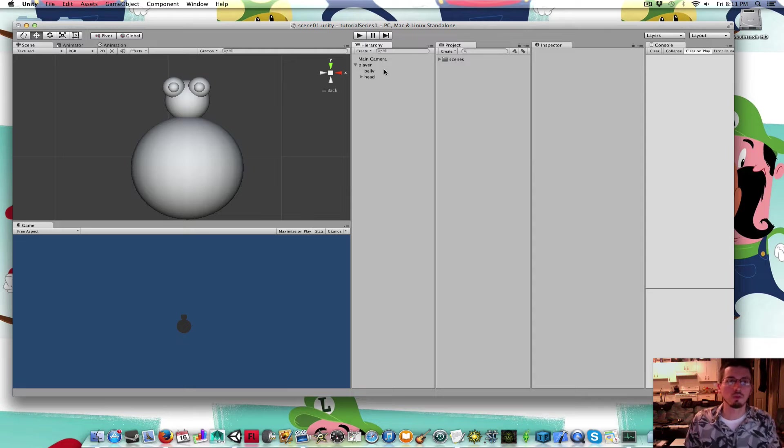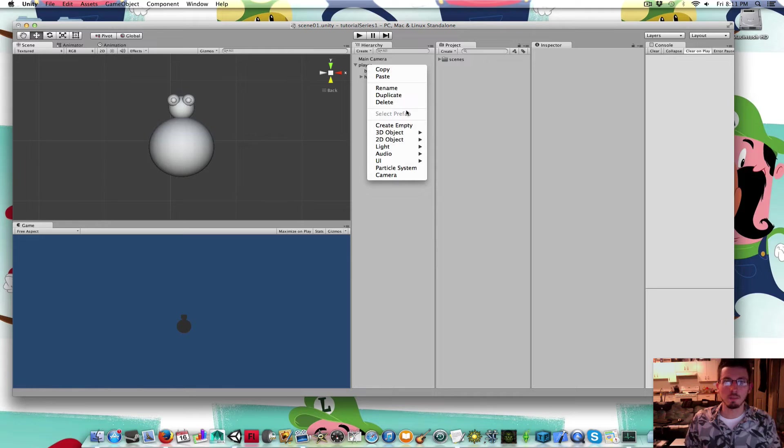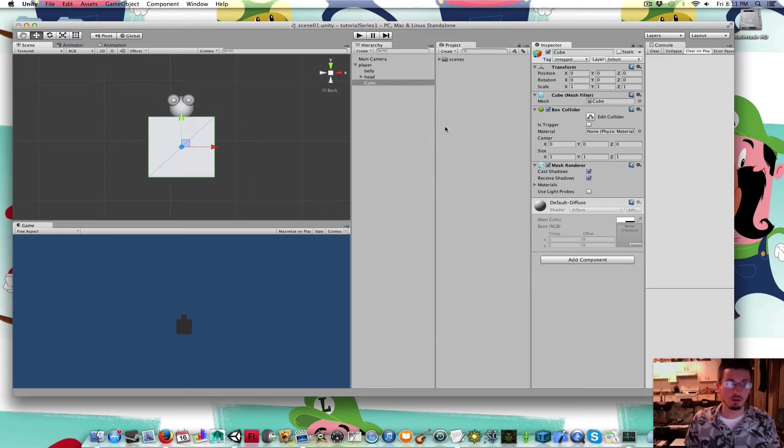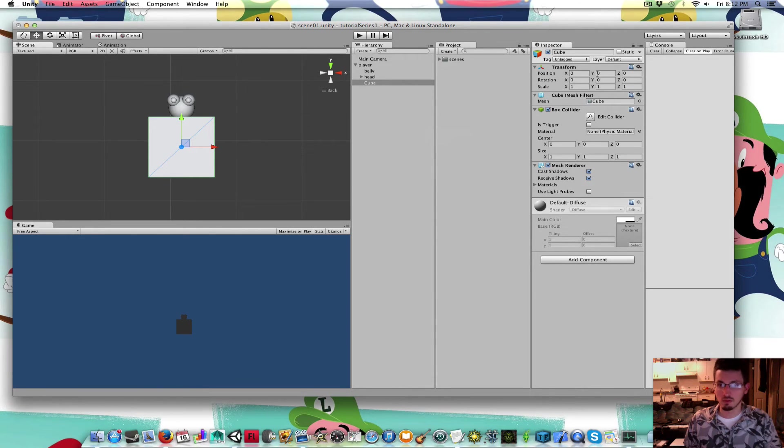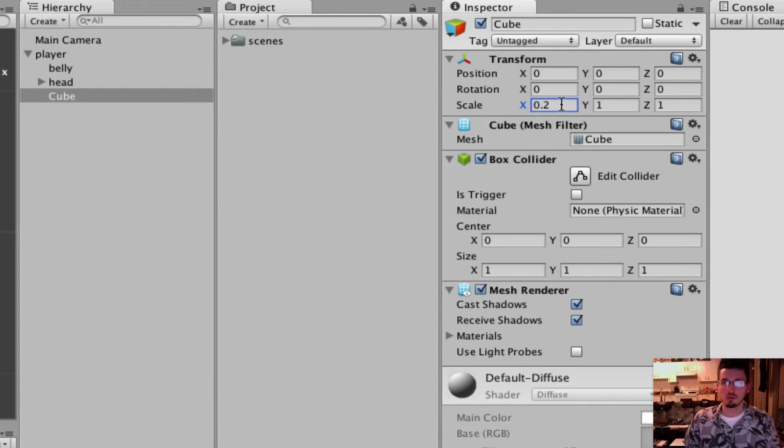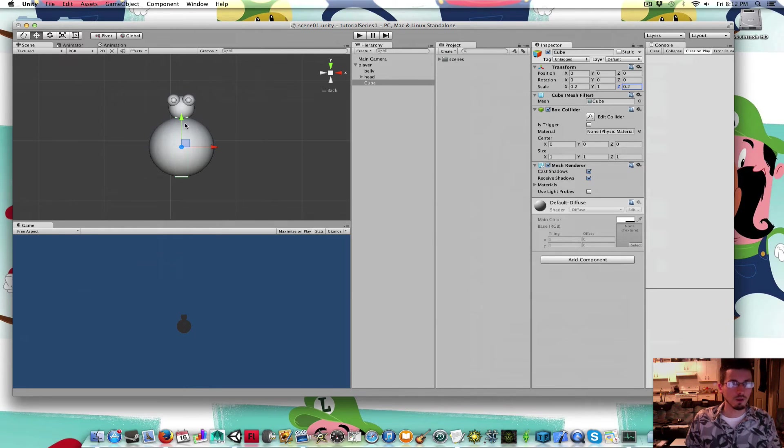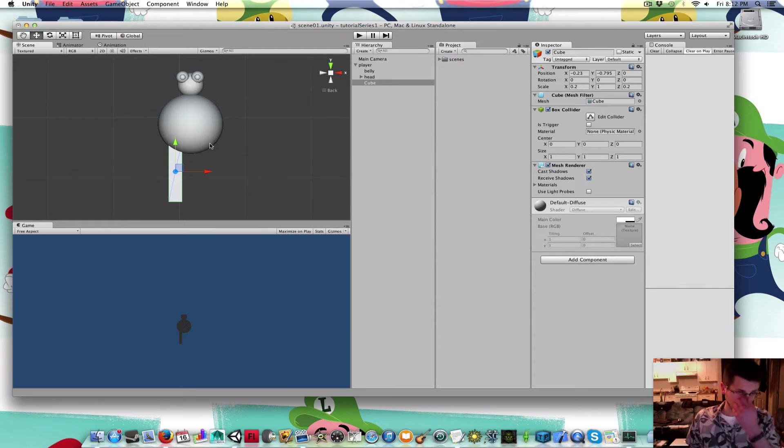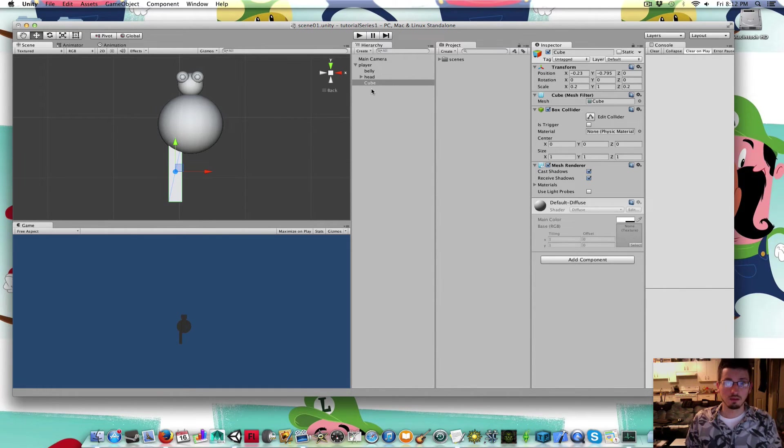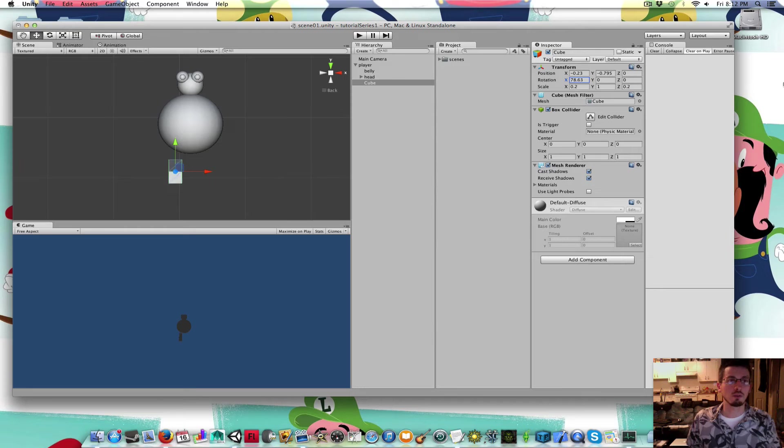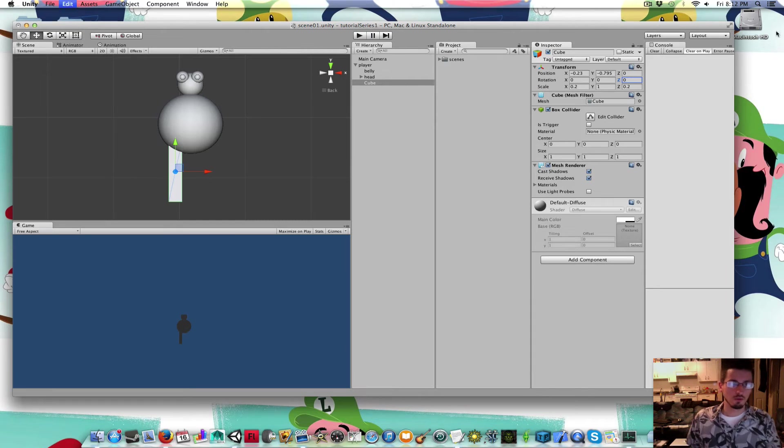I'm going to select both the eyes by holding Shift and clicking on them both, or you can hold Command and Shift. I'm going to drag those inside the head. If I was to move the head around, the eyes would move with it. That will help with animating him. Next, I'm going to give him some legs. I'm going to right-click Player, 3D Object, Cube. We're going to make that a lot smaller.